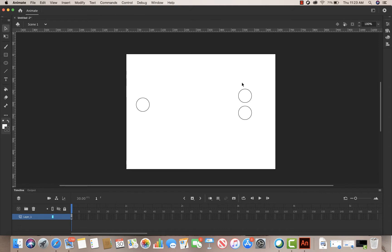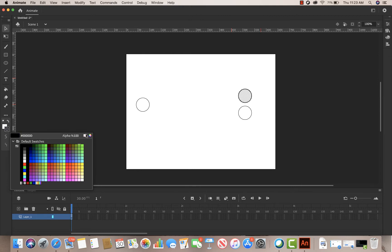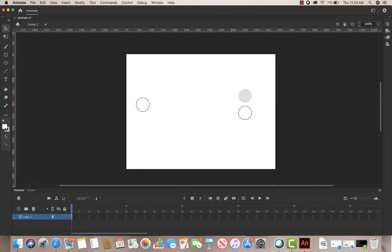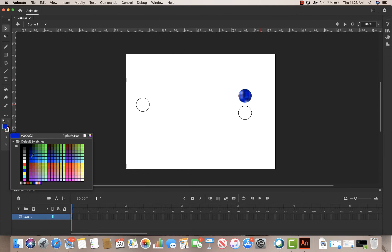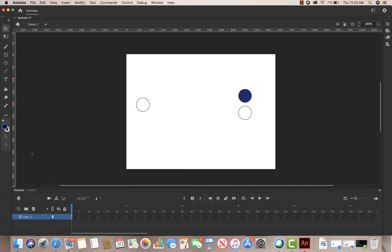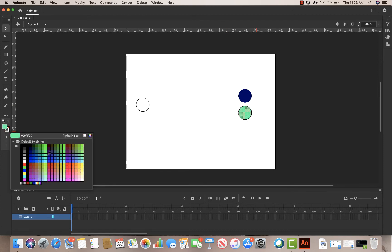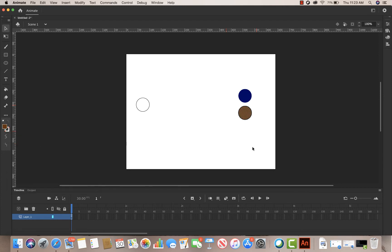Now I want to change the color of these balls. I'll select the first one, come over here, turn off the stroke, and change the color to a pool-ball color — maybe a nice blue. Then I'll select the next one, turn off the stroke, and choose a brownish color.